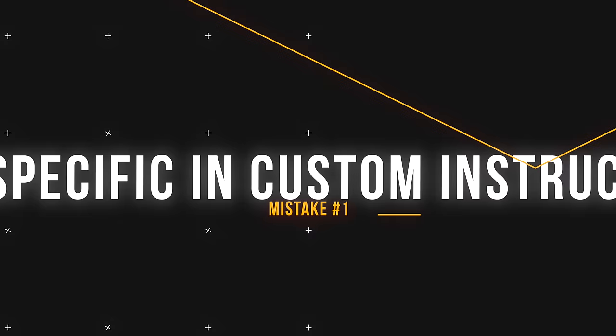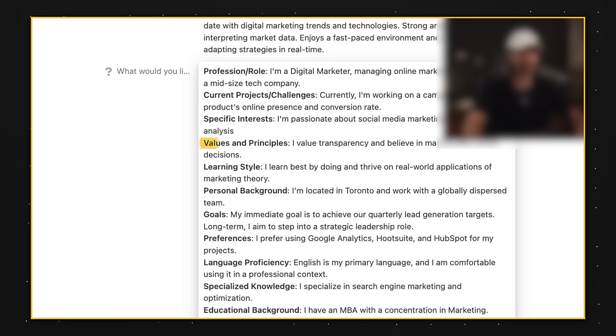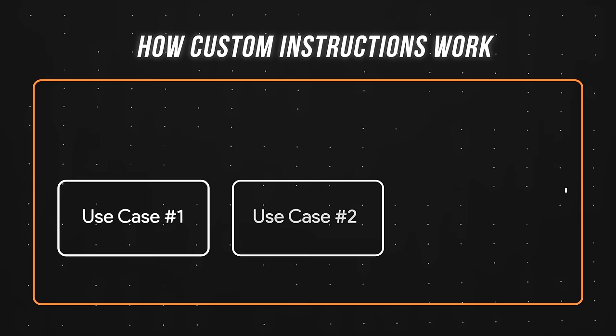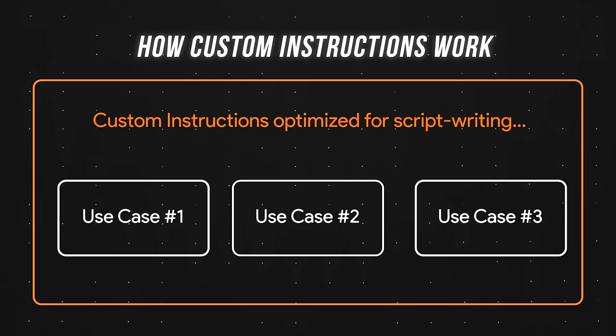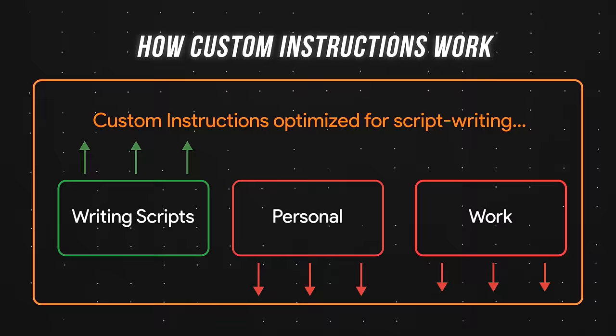Let's take custom instructions for example, a powerful feature available for both paid and free users. You might've heard it's best to be as specific as possible. Include your values and principles, your learning style, the city you live in, the apps you prefer to use. This is terrible advice because custom instructions acts like an umbrella that should cover all of your use cases. For example, if my custom instructions were super specific and optimized for writing YouTube scripts, the relevancy of the ChatGPT outputs for my work and personal life will actually decrease.